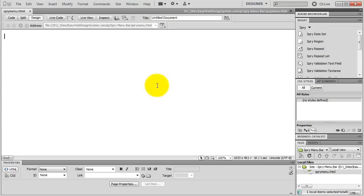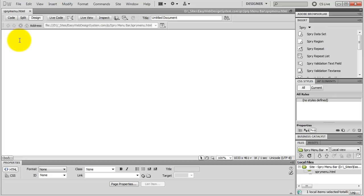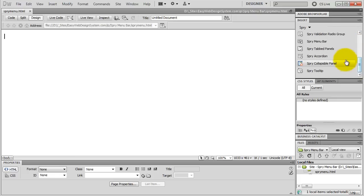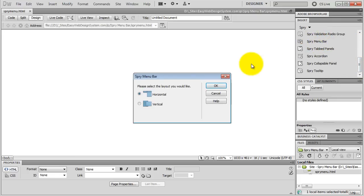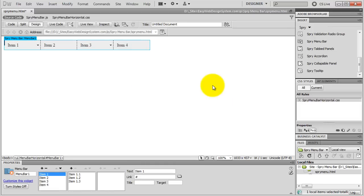I've got a blank HTML page here. I've already saved it as sprymenu.html. Simply select where you want to place your spry menu bar and go to the insert panel, the spry tab, and down here select Spry Menu Bar. We've got the option of a horizontal layout or a vertical layout. I select horizontal layout, hit OK, and here's my spry menu bar.